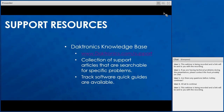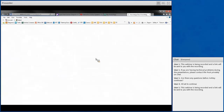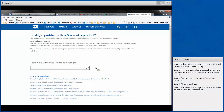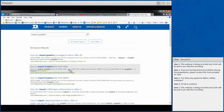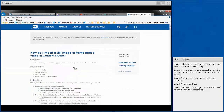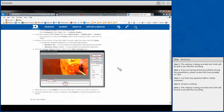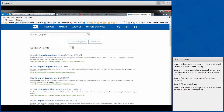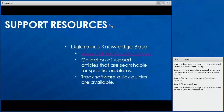Our first support resource, and probably the most helpful, is the Daktronics Knowledge Base. The Knowledge Base is a collection of support articles that are searchable for specific problems. We also have track software quick guides available. Go to Daktronics.com/report and go to the Knowledge Base. Type in any issue or question — for example, 'import graphic' — and any article we have about that topic will appear. It's going to tell you exactly the steps I just showed you in Content Studio. You type in your issue into the search bar and every article we've written about it will appear, then you find the article that best matches your question.